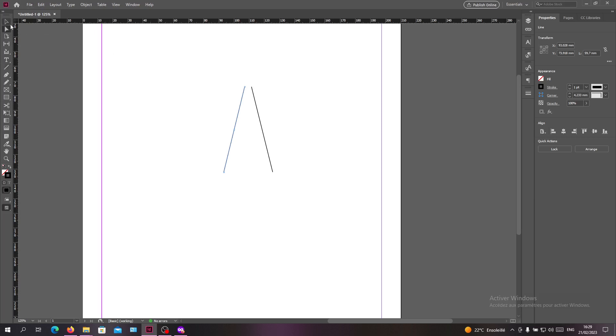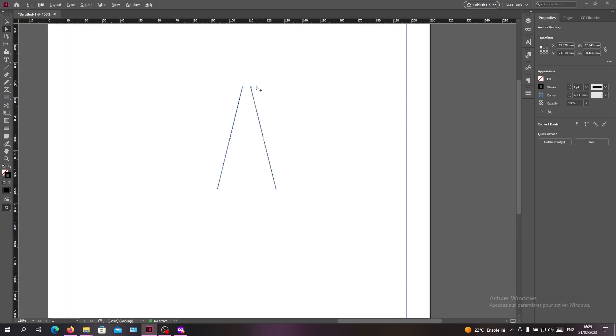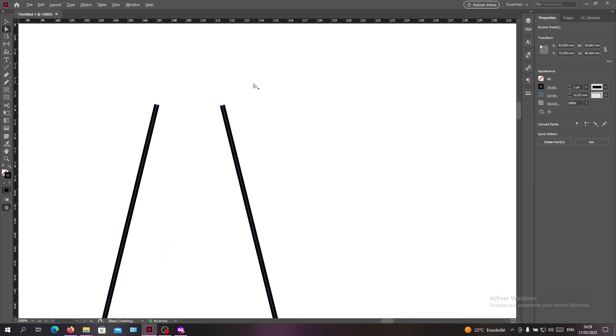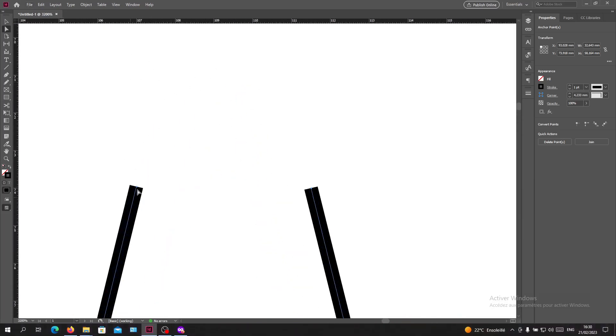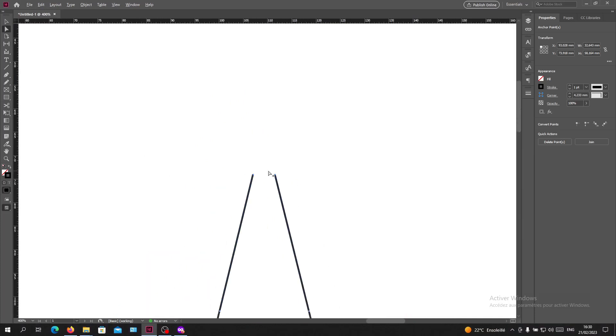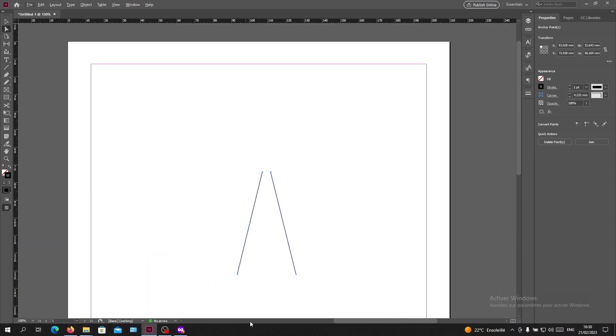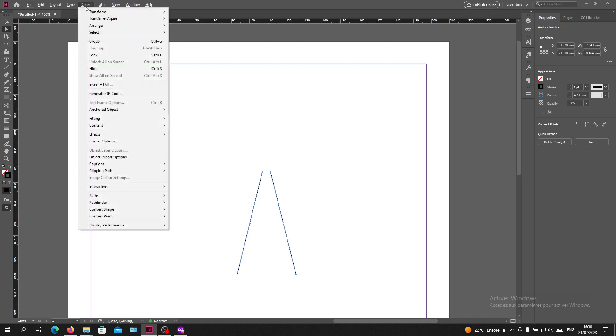The direct selection tool is the one that will select the points of our shapes or lines. As you can see, those two points are selected now, or all the paths of our shapes. I'll go to the Object menu.